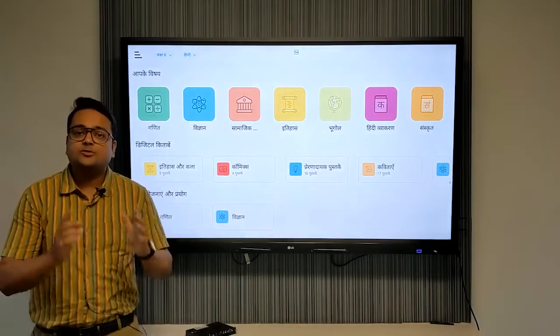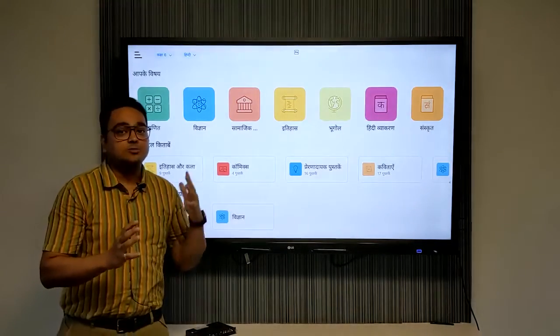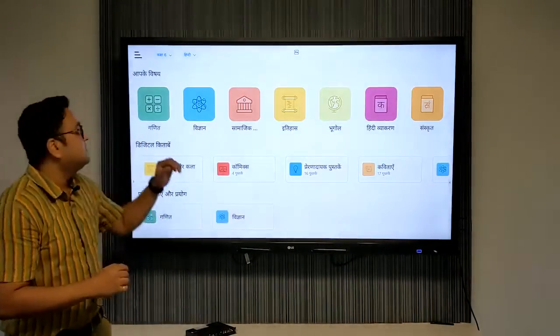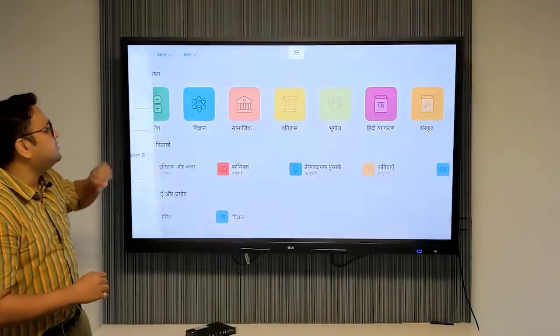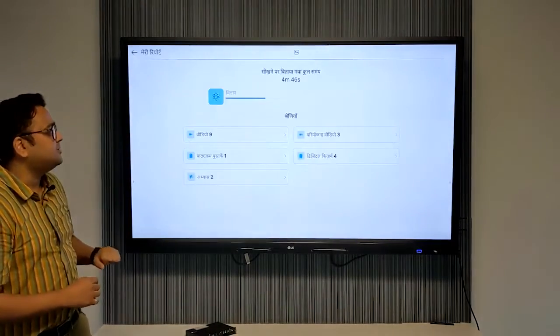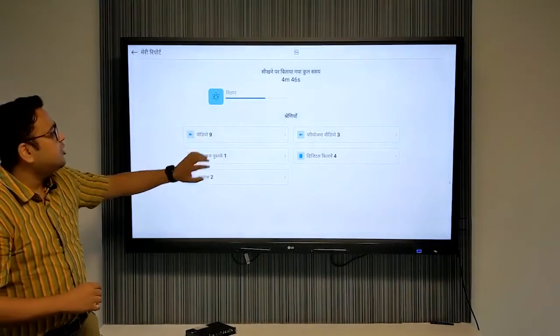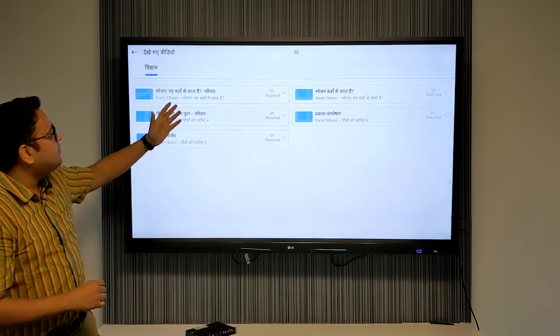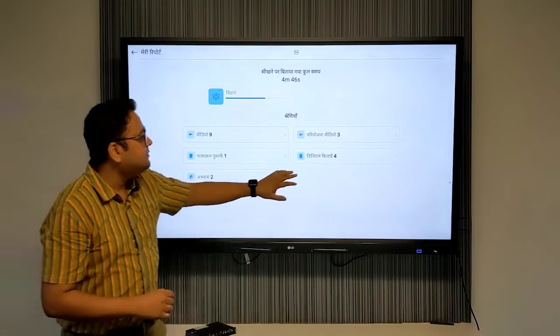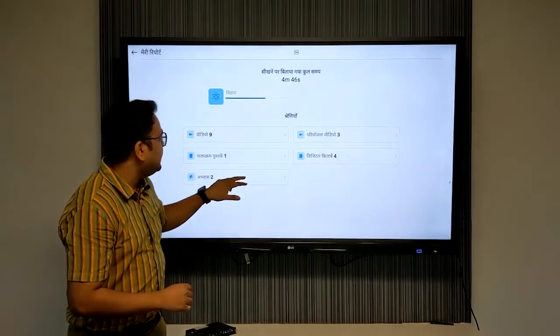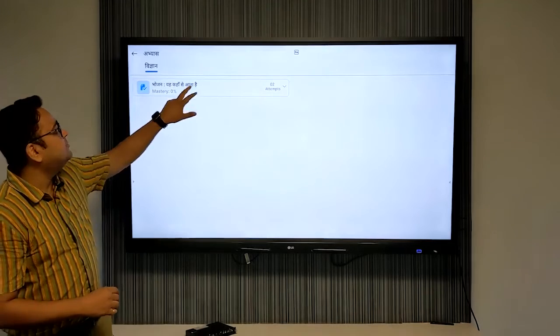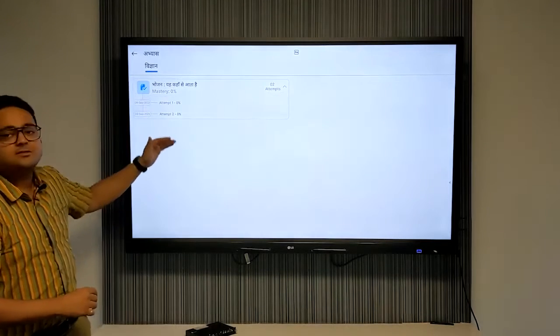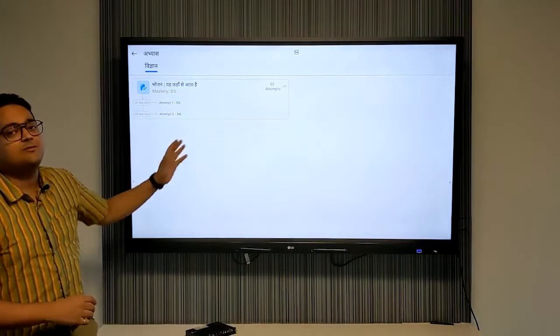iPrep also records all the learning and usage activity which you can see in the report section of the application. Here you can see how many videos you have watched, and you can see if you have done any practice. You'll be able to see what is the number of attempts you have done and what is the mastery in that particular topic.